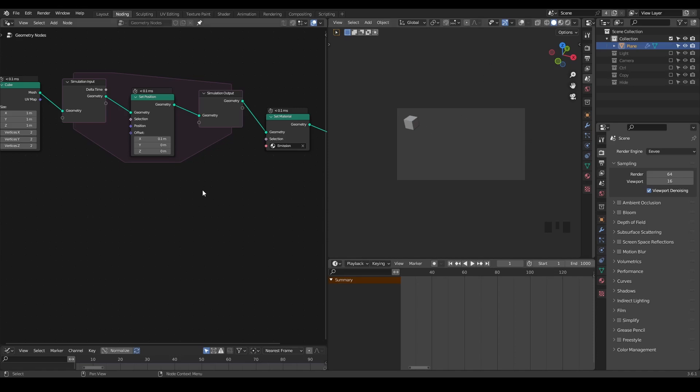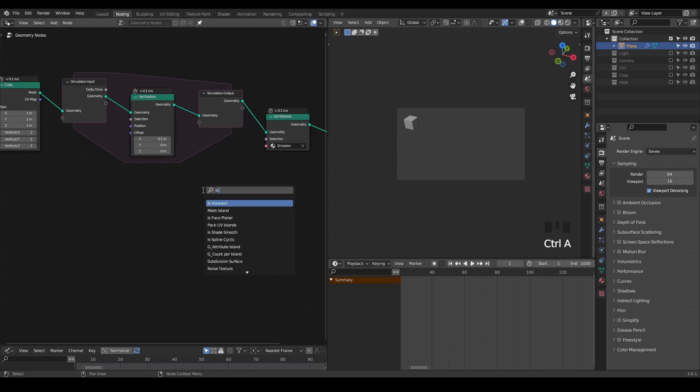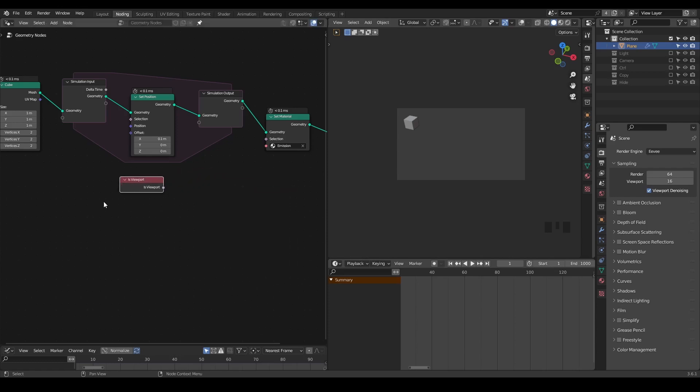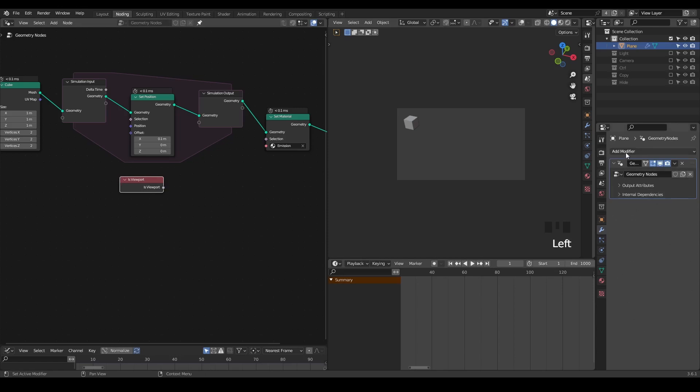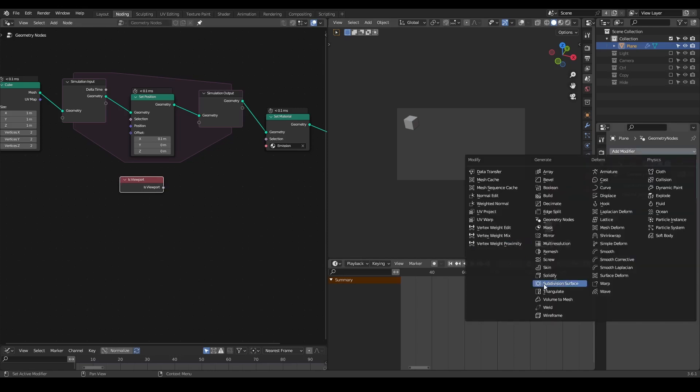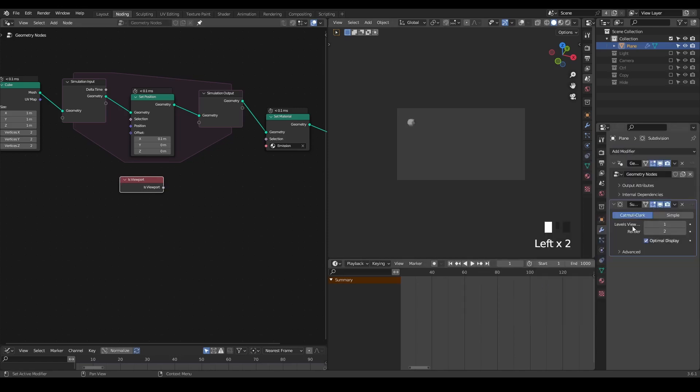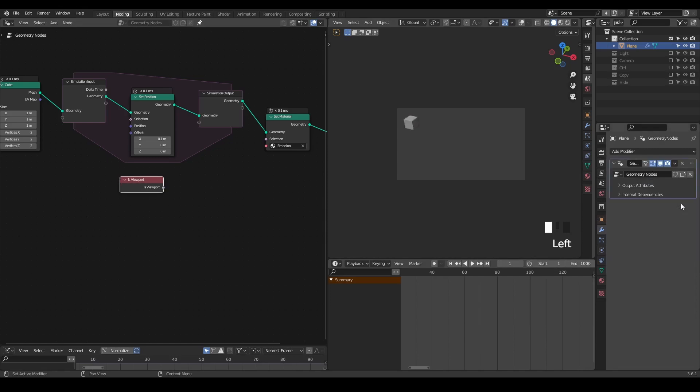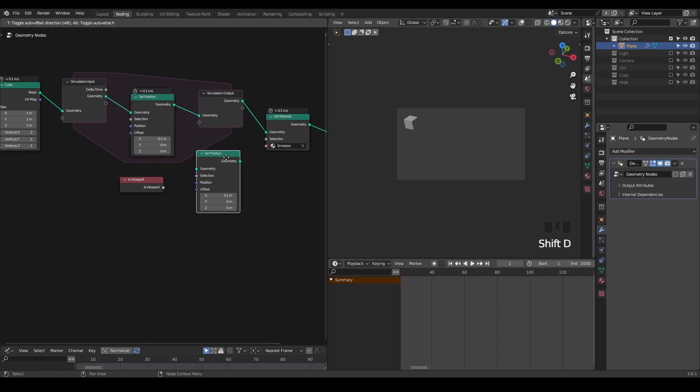There can be many reasons. For example, some people are using the viewport node to give different results. Or sometimes they have subdivision surface modifier, giving different results between viewport and render. Or sometimes it can be an actual bug within the node itself. For example, maybe this set position node is broken, so it gives a wrong result between viewport and render.